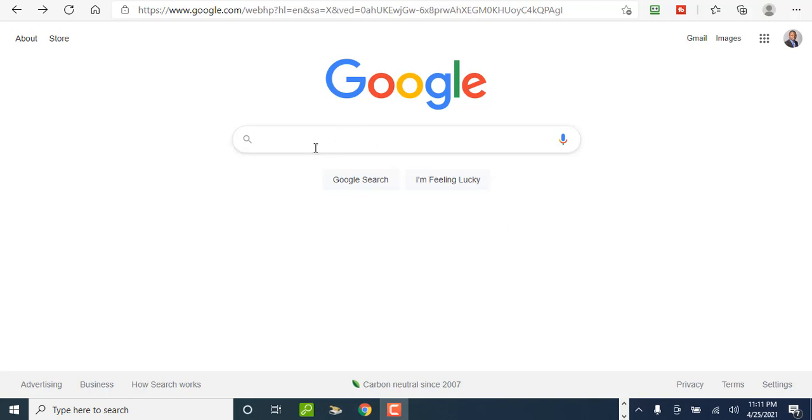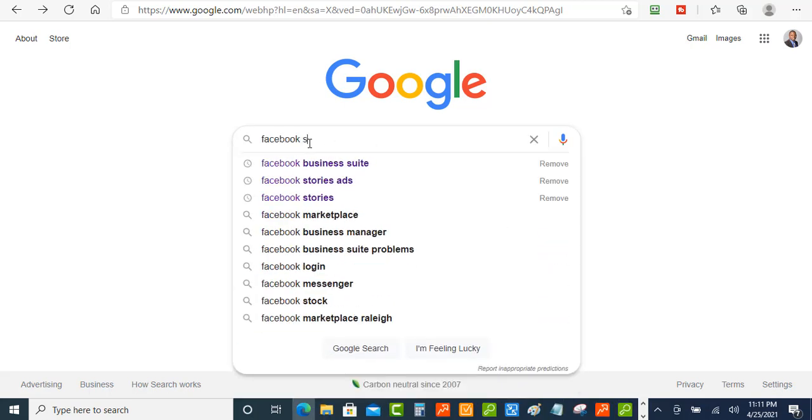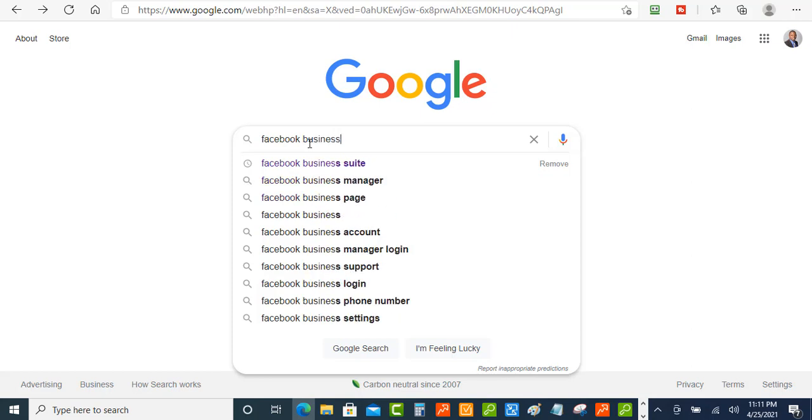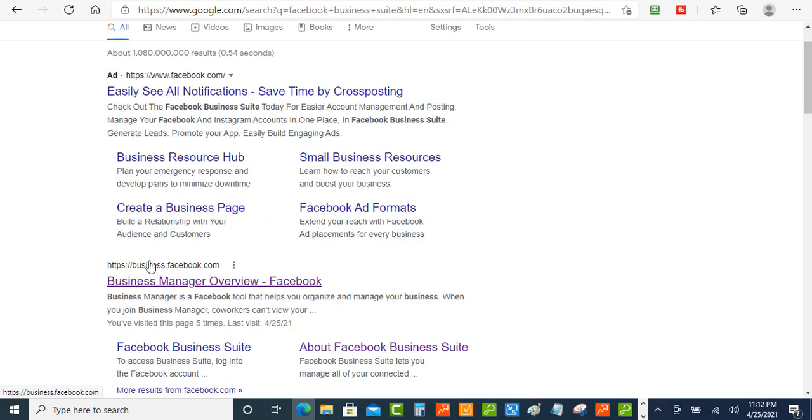So the first thing you want to do is you want to type in the search engines Facebook Business Suite. And make sure you go over here to business.facebook.com and make sure that you're already logged into Facebook so it can log you straight into there.